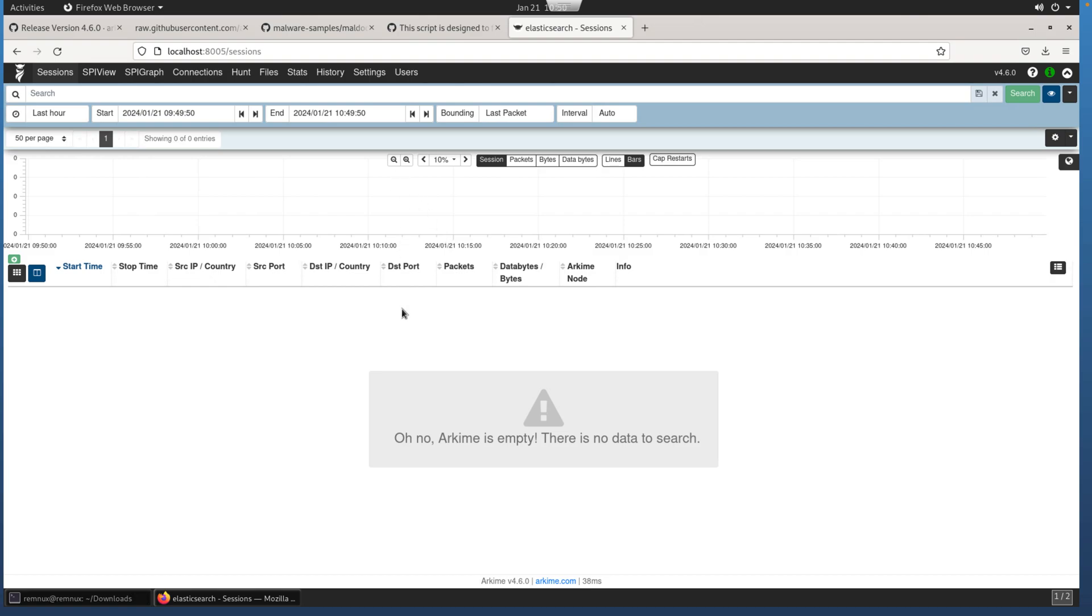Now that we have Arkime set up, it is an incredibly powerful tool to place somewhere on your network and start capturing data. It indexes the metadata and allows you to very quickly and efficiently search through very large volumes of network traffic. But where you place it and getting it up and running and stable and providing that back-end elastic cluster, those are all challenges that are a little beyond the scope of this video.